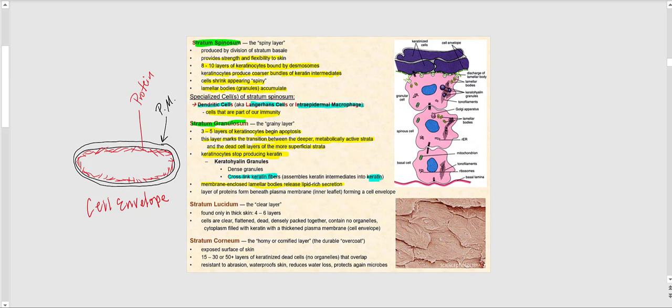It's important to note that this is not what normally happens in a typical eukaryotic cell — the formation of a cell envelope is unique to keratinocytes undergoing this process. You'll see why this is important shortly.